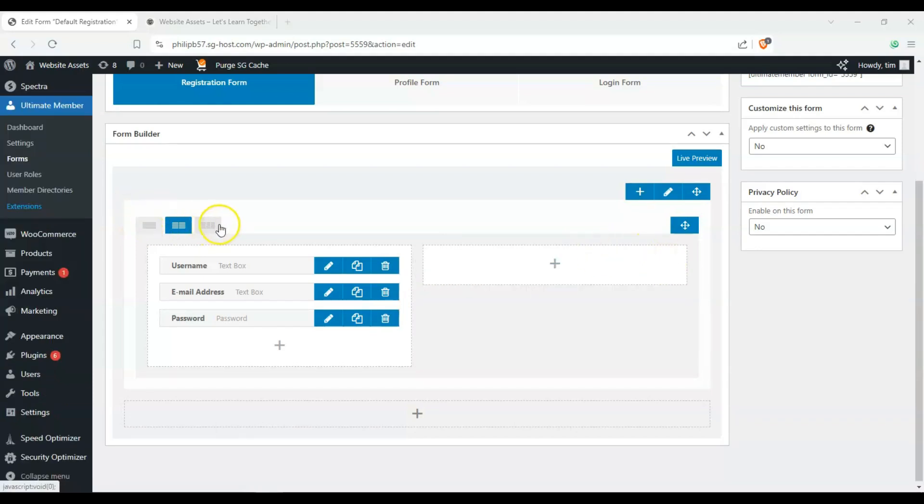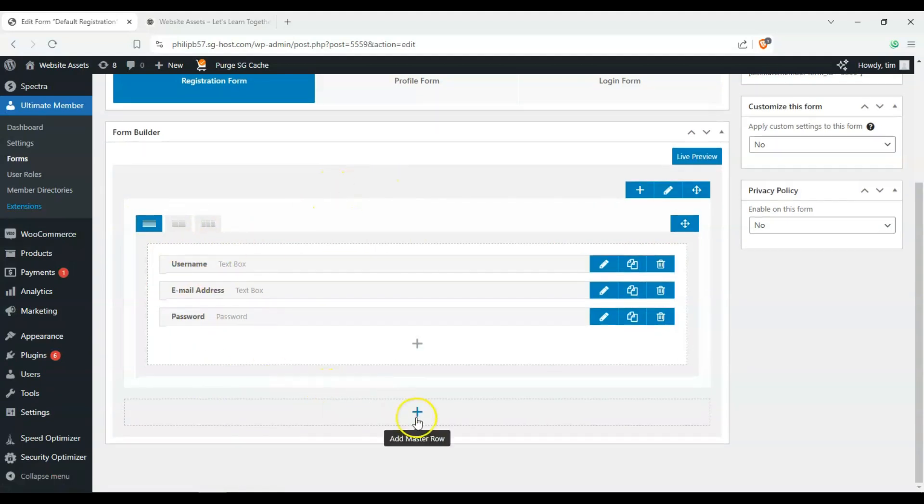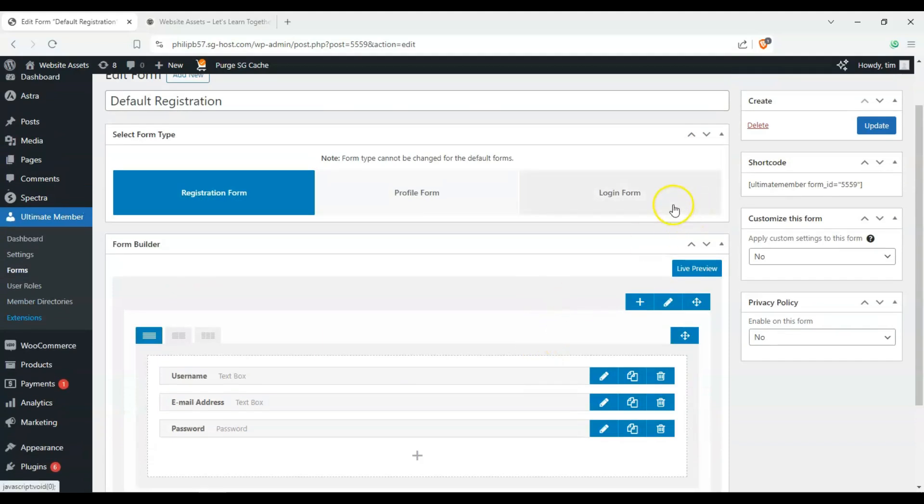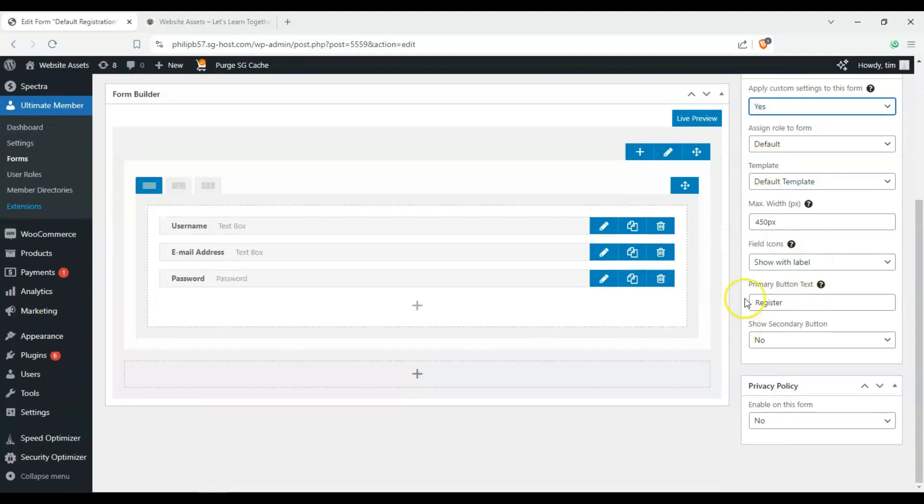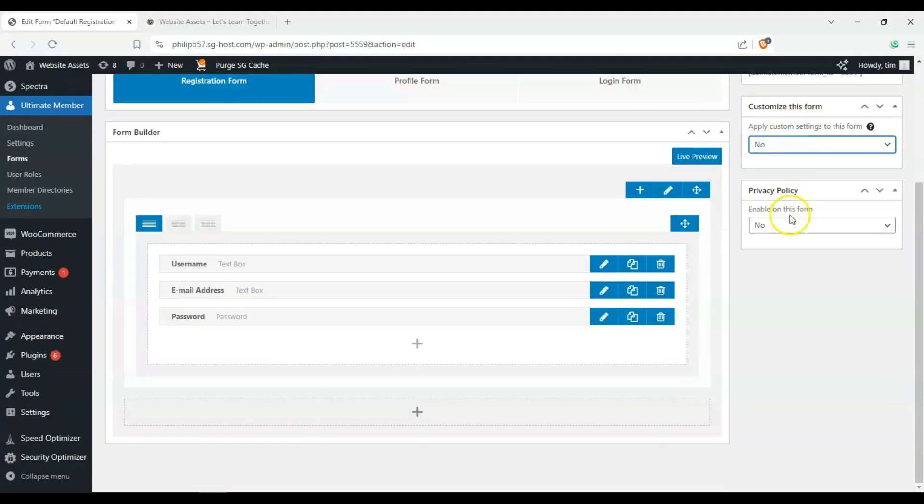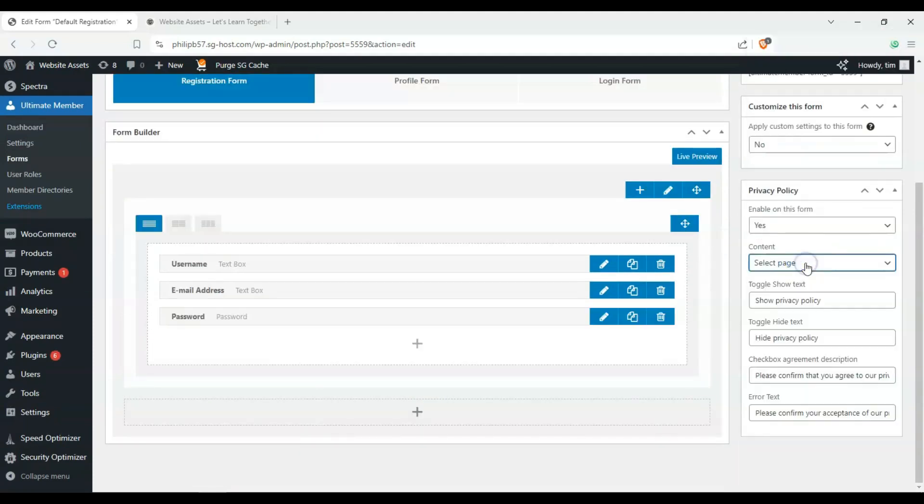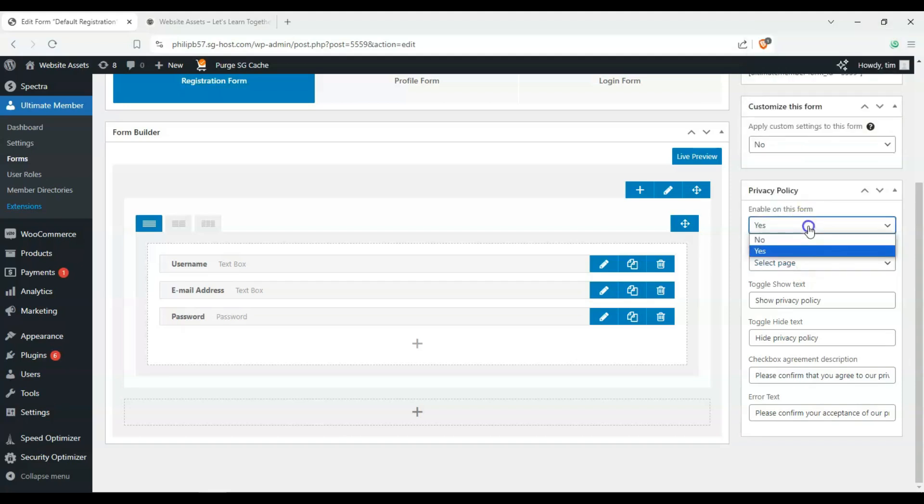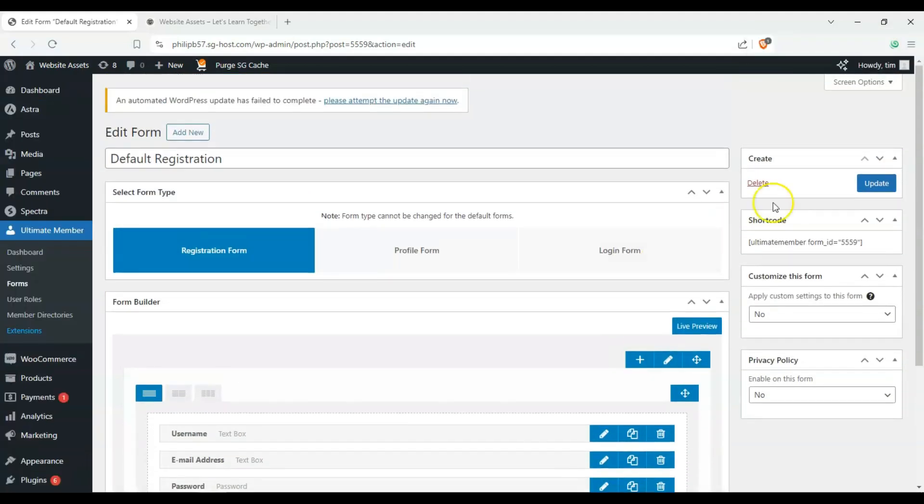Okay. And then we can also change the layout if you want one column, two columns, three columns, and then a few more rows if you wanted. And then we can also customize the settings here. So it's going to give a bunch of other options here, and we can also enable or disable the privacy policy if we have one. And we can just disable that right now. And we can click on update.